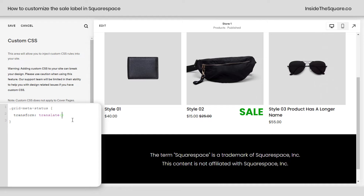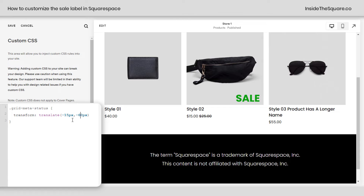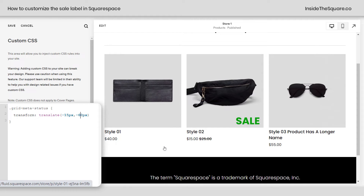I'll say translate — spelling it correctly — and now I'll say negative 15px, and you'll see it scooted a little bit to the left. Then I'll say comma negative 40px, and now it'll scoot it up above the image. 40 isn't big enough, let's go with 60. Now the word "sale" is in the bottom right-hand corner of that image. Now let's say we wanted to go even higher up — we could say maybe 200, or even 320 to scoot it up to the top of that image. Super customizable, so change up those values.